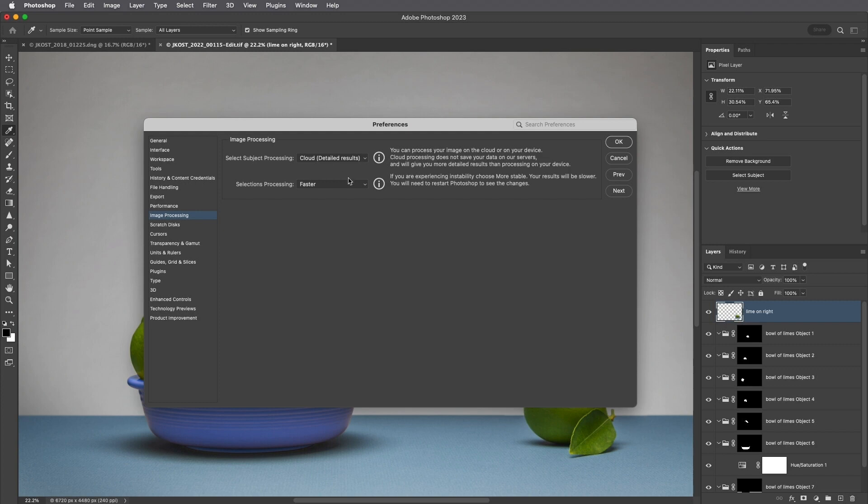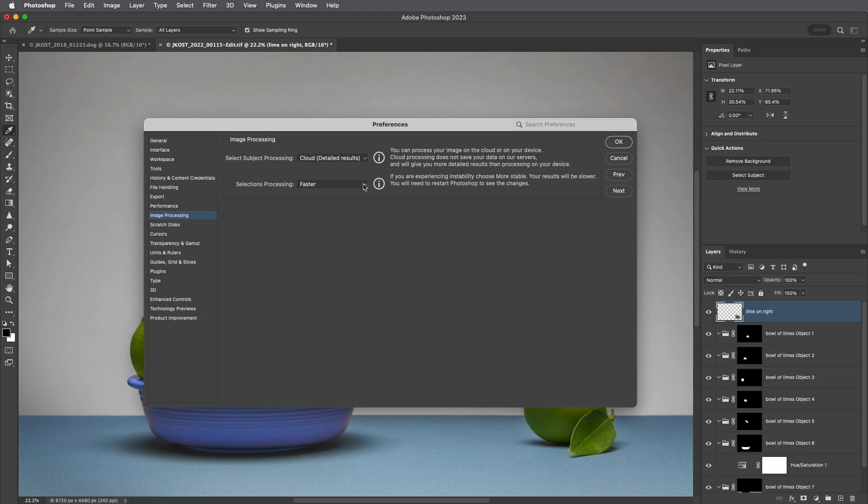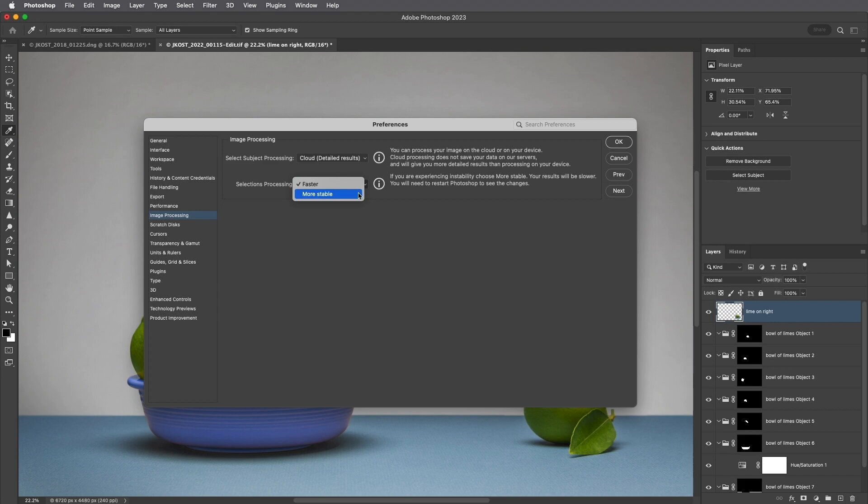We can choose Device for quicker results, and Cloud for more detailed results. Because the Cloud option will process the selection on Adobe servers, you'll need to be connected to the Internet for it to work. If you experience any issues with the Object Selection tool, you can change the selections processing from faster to more stable. Under the hood, this will remove the calculations from the GPU to the CPU.